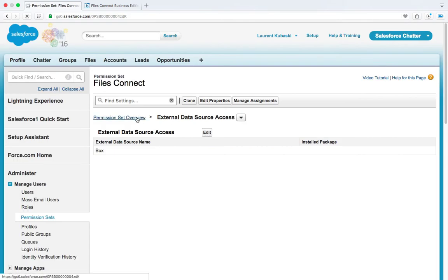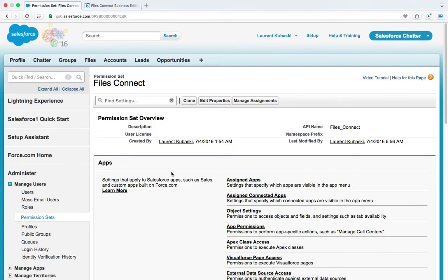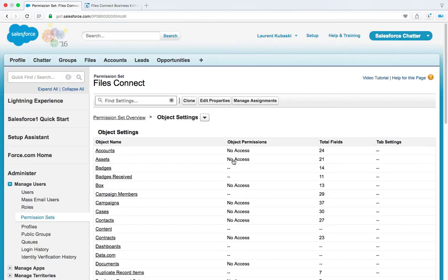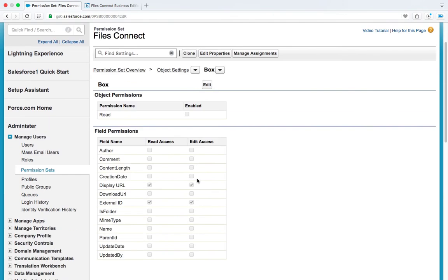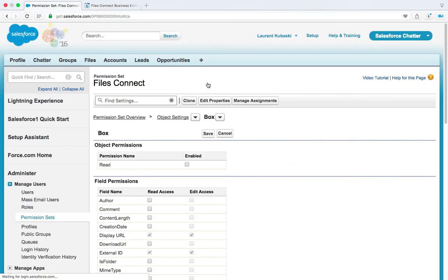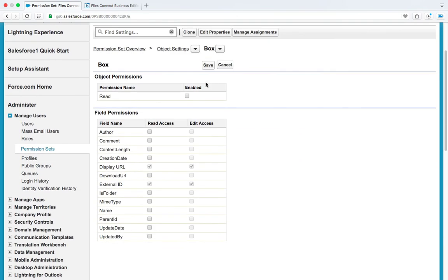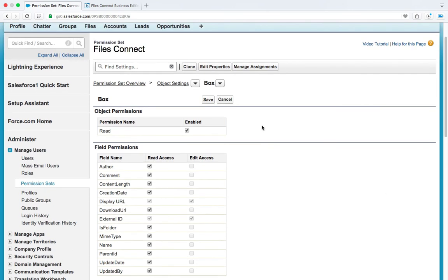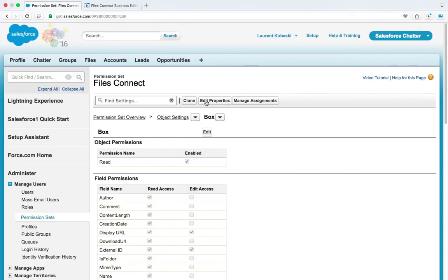Now go back to your permission set and click on object settings. Click on box. Click on edit. And make sure that this checkbox is enabled and that you give read access to all the box fields. We are done.